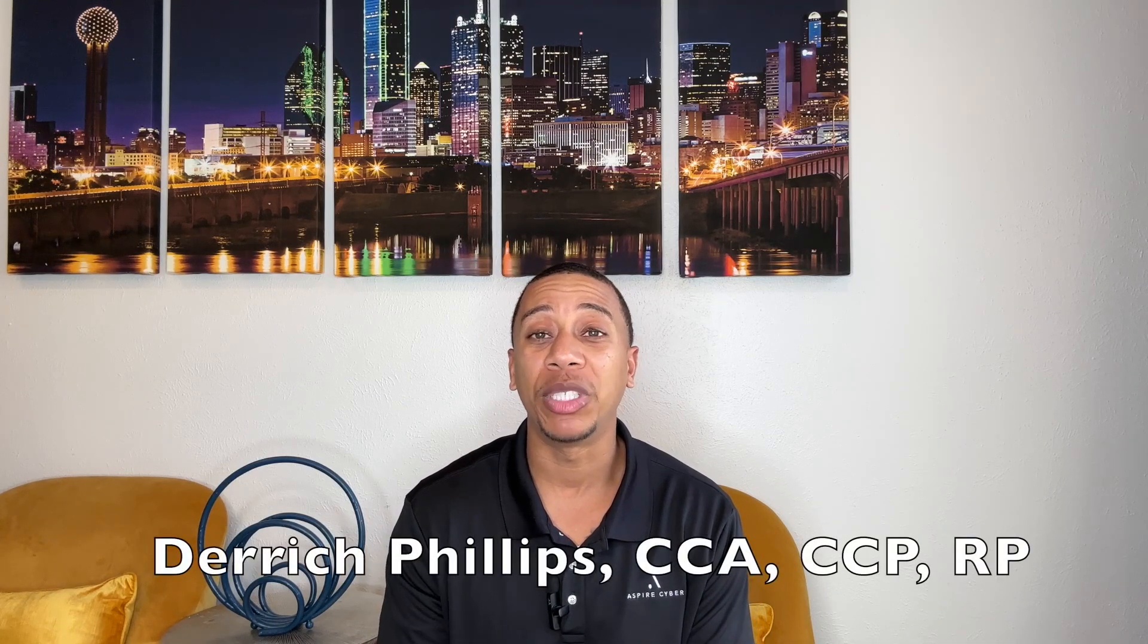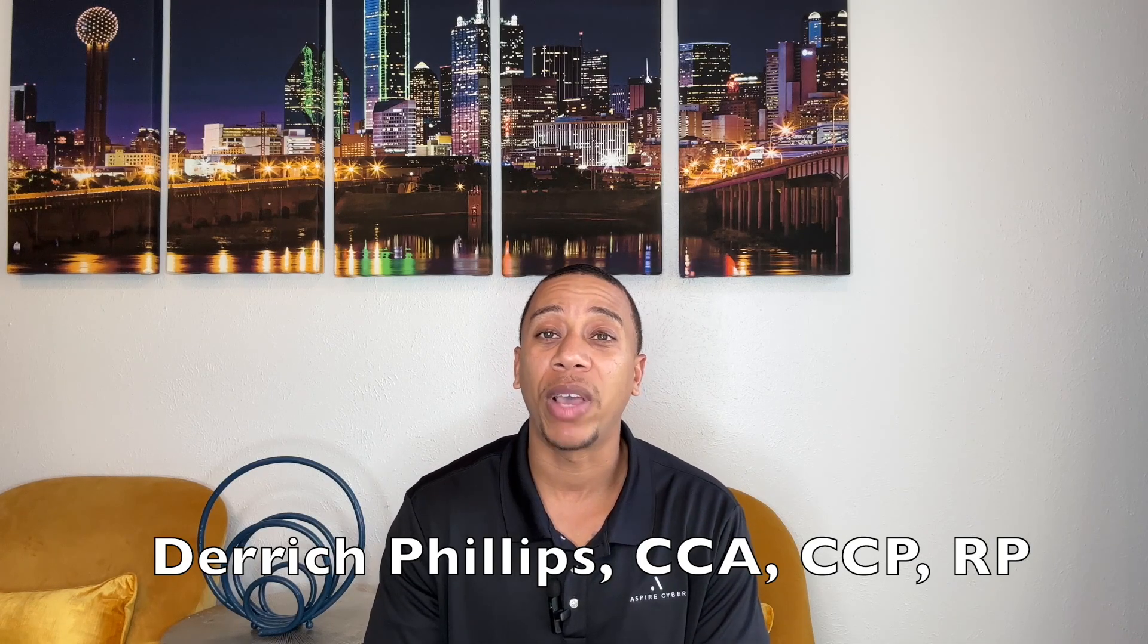Hi, welcome to CMMC Automation. On this channel, we share tips on how to automate your CMMC compliance efforts using ChatGPT to save your company considerable time and resources. My name is Derridge Phillips. I am the president and founder of Aspire Cyber. We specialize in helping small defense contractors prepare for their CMMC assessments. I am also a certified CMMC assessor and instructor.